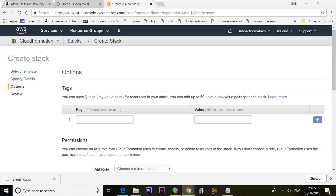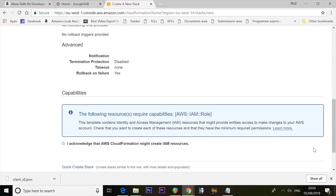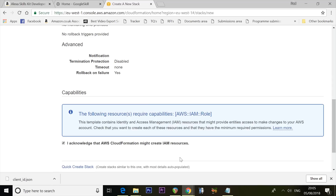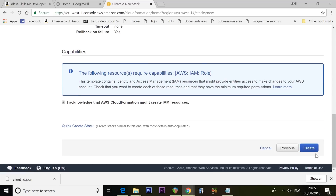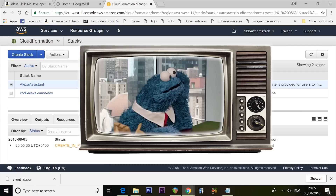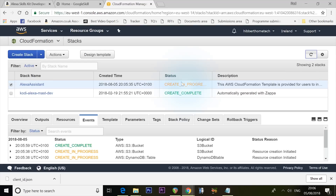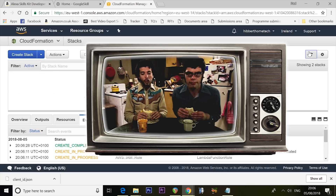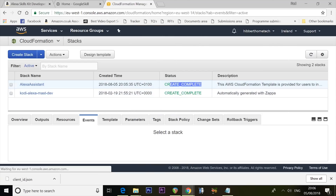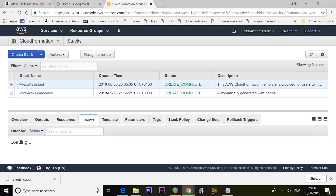On the Options page, just scroll down and press Next. Tick the box that says 'I acknowledge that AWS CloudFormation might create IAM resources' and then press Create. This will take a while — it's taking everything Ross has made from his server and installing it into AWS as part of your Alexa ecosystem. Keep pressing Refresh, and when it says Create Complete, you're there. It's highly recommended you make a cup of tea while you wait.